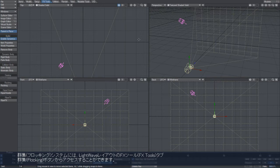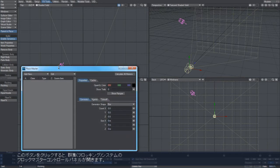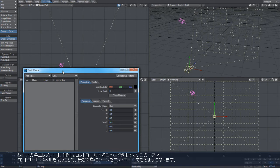The flocking system is accessed from the FX Tools tab and the flocking button here. This opens up the master control panel for the flocking system. Each of the elements in the scene can be controlled individually, but using this master panel is probably the simplest way of controlling your scene.